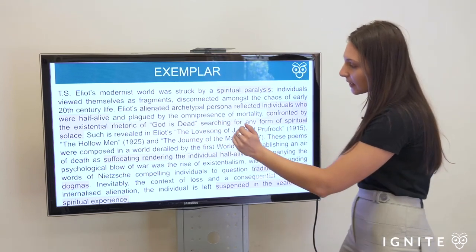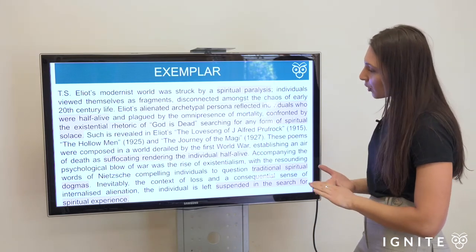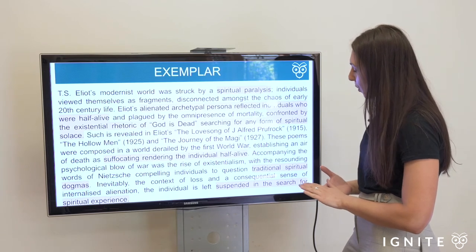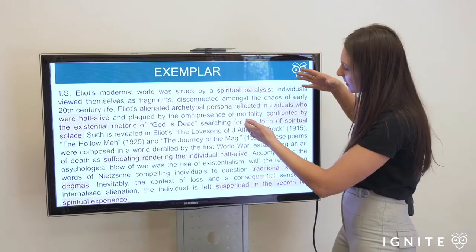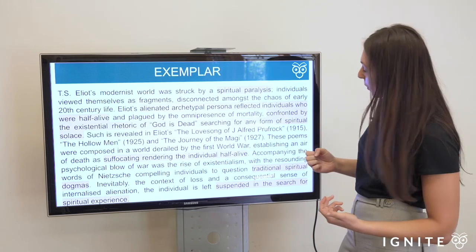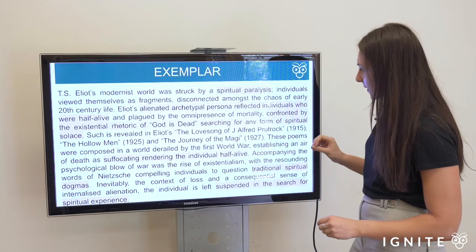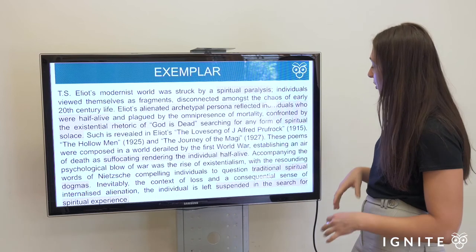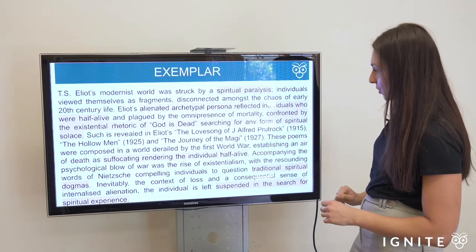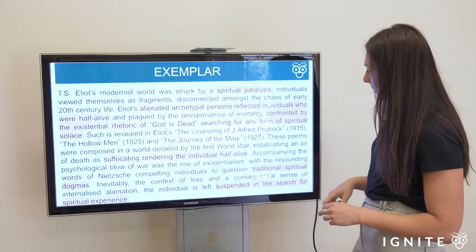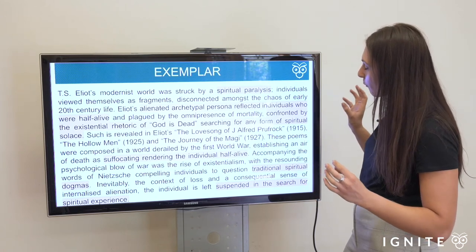As revealed in Eliot's The Love Song of J. Alfred Prufrock, The Hollow Men, and The Journey of the Magi — these poems were composed in a world derailed by the First World War, establishing an air of death as suffocating, rendering the individual half alive. Throughout the introduction we've continued to embed the wording of the question. Accompanying the psychological blow of war was the rise of existentialism, with the resounding words of Nietzsche compelling individuals to question traditional spiritual dogmas. Inevitably, the context of loss (paragraph 1) and a consequential sense of internalized alienation (paragraph 2) leave the individual suspended in search for spiritual experience.